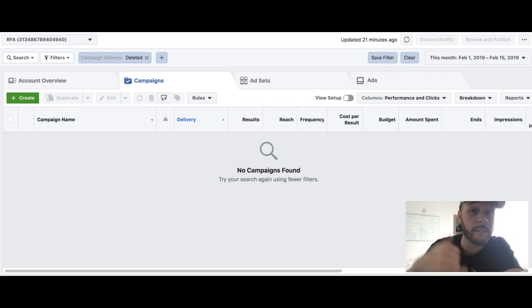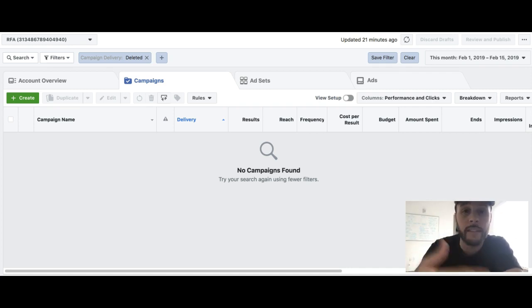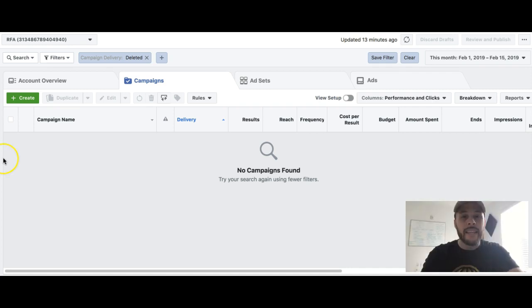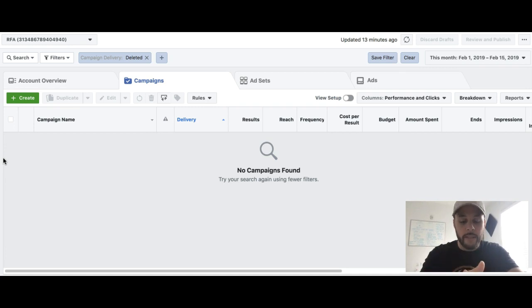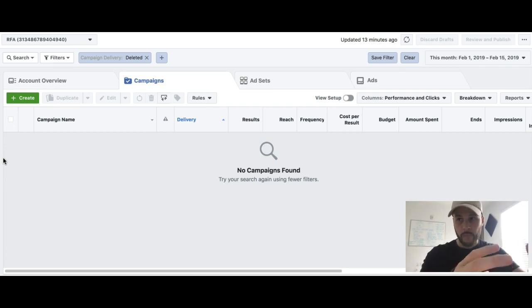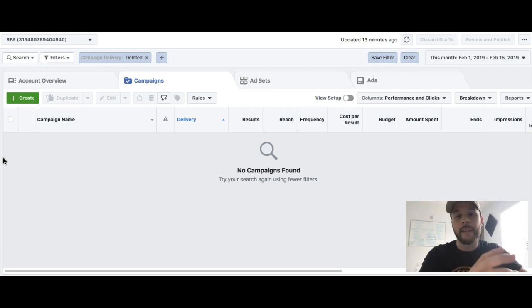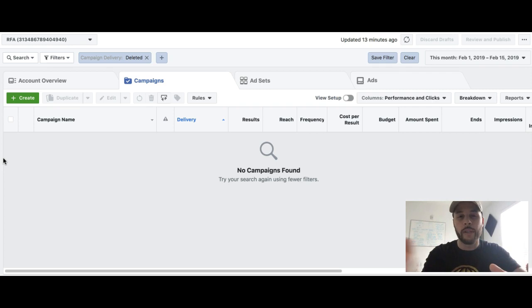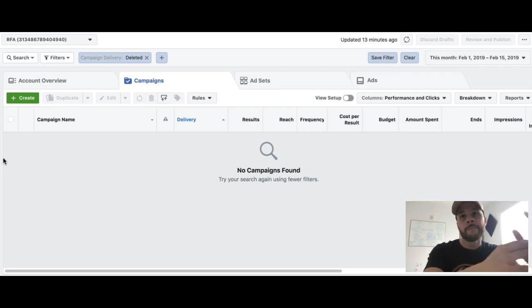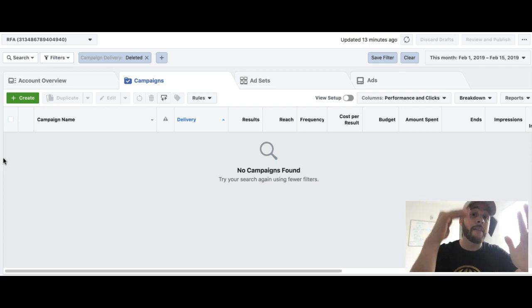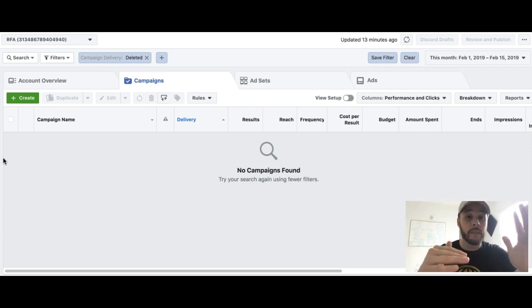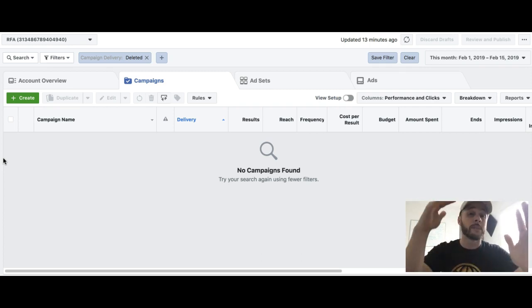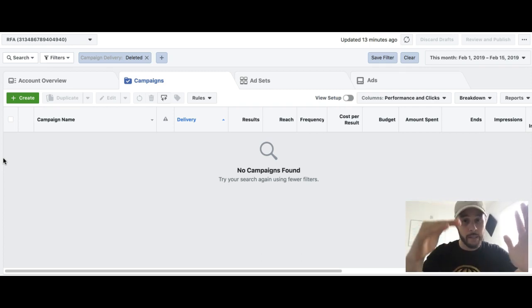Essentially, what this new feature is, is it's gonna be allowing us to set our budgets on the campaign level instead of the ad set level like we normally do. For instance, if you have a campaign and inside that campaign you have five ad sets and all of those ad sets are ten bucks a piece, you'd be spending fifty bucks on that campaign, right?